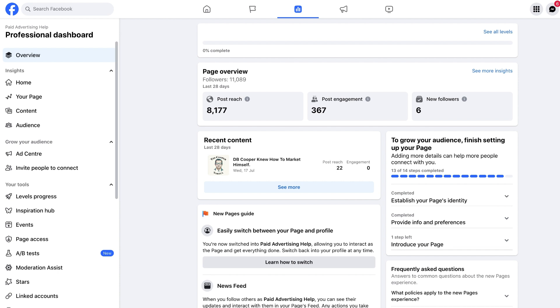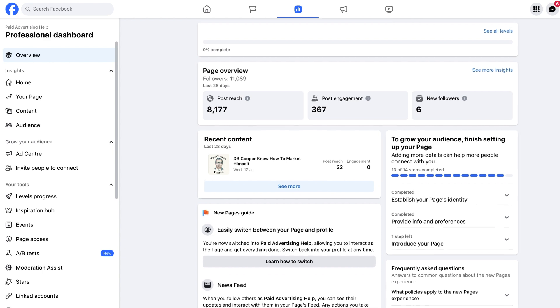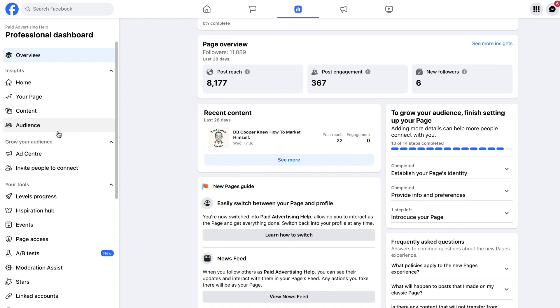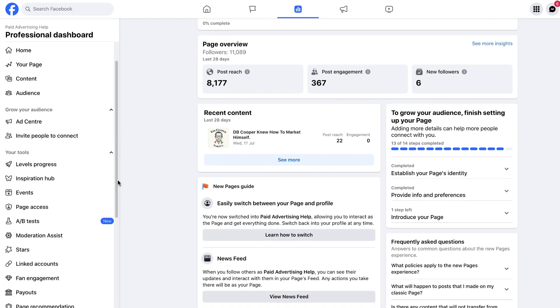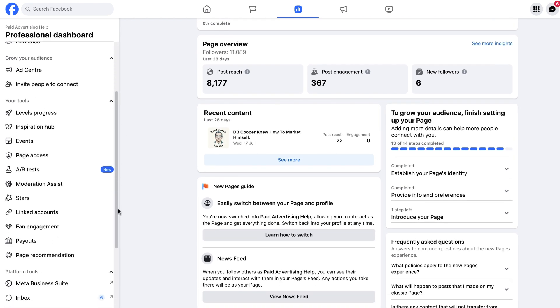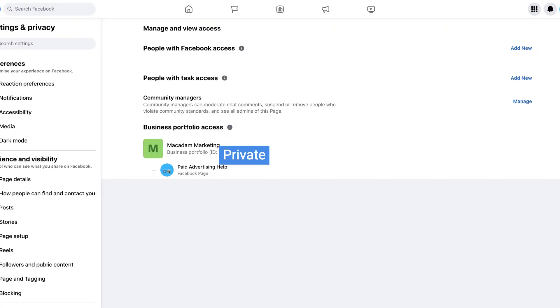Now what we want to look for is Page Access on the menu bar. If we scroll down to Your Tools we can scroll down until we see the Page Access button, and here we are in the Manage and View Access.